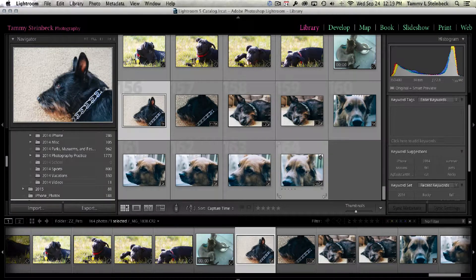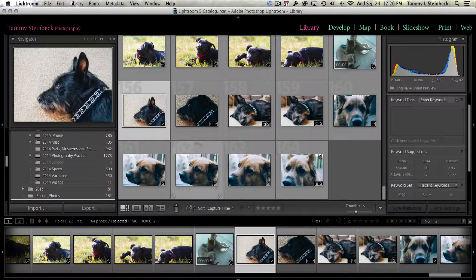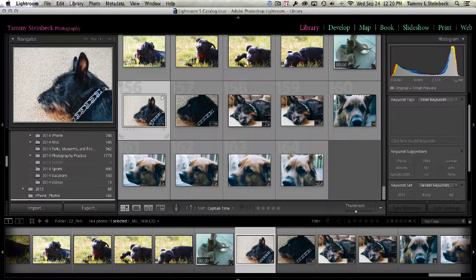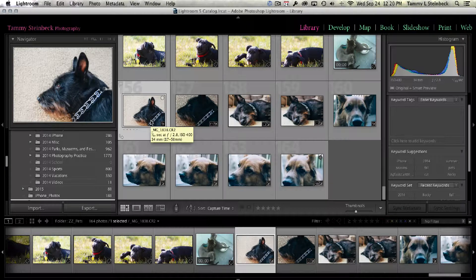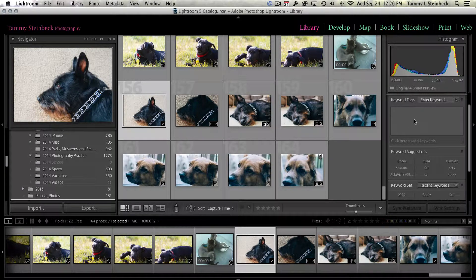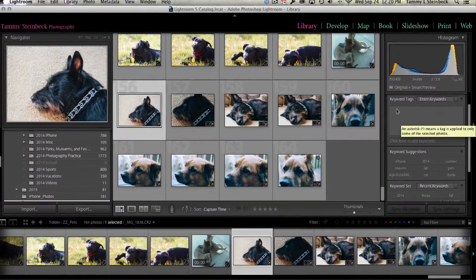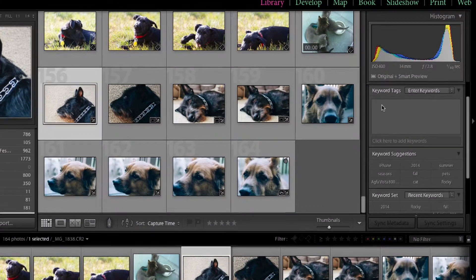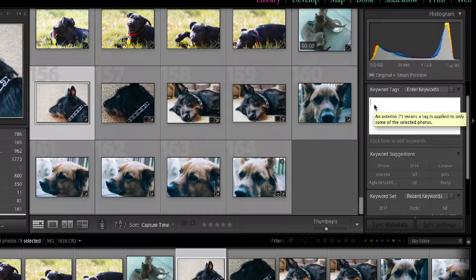I'm going to look at what I've got, nine pictures of my dogs. So let's start with this image right here. If you go over to the right side of the library module in the panel here, there's an area called keyword tags.